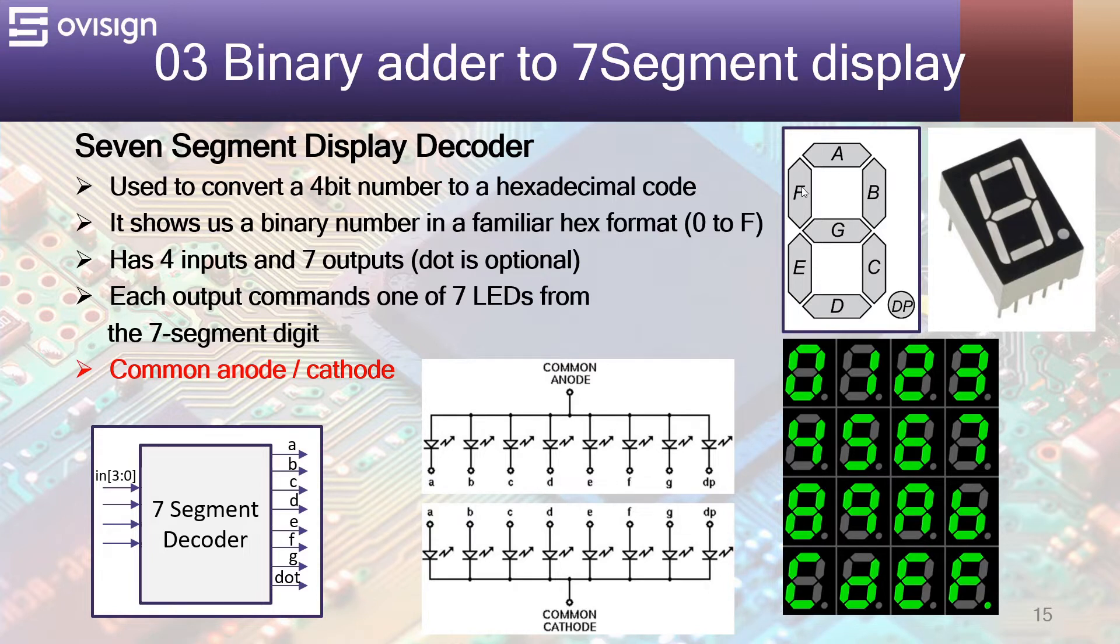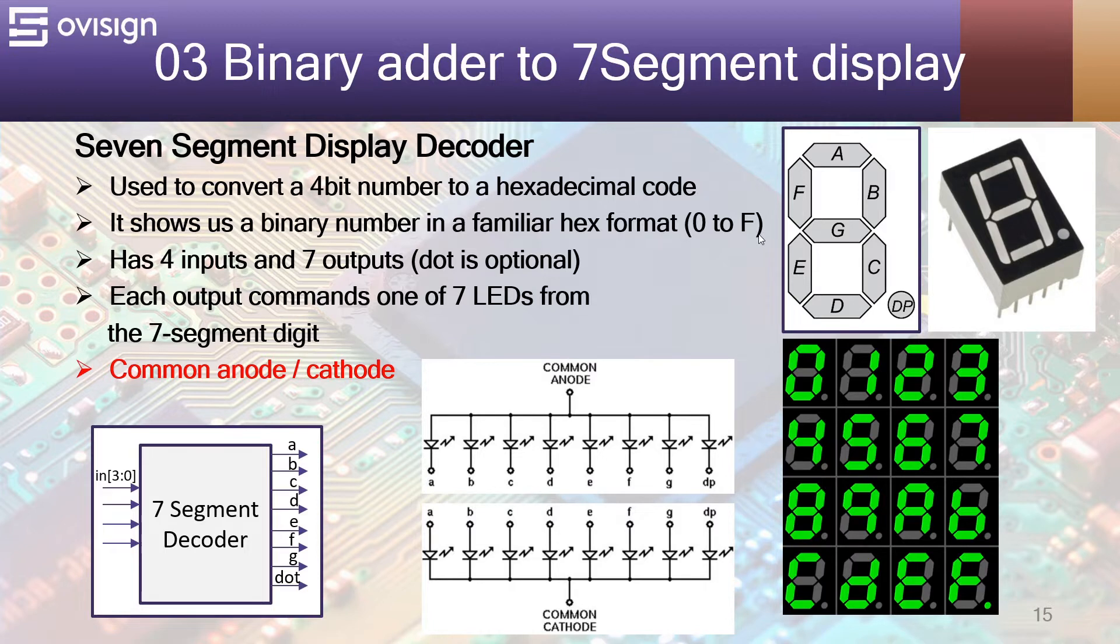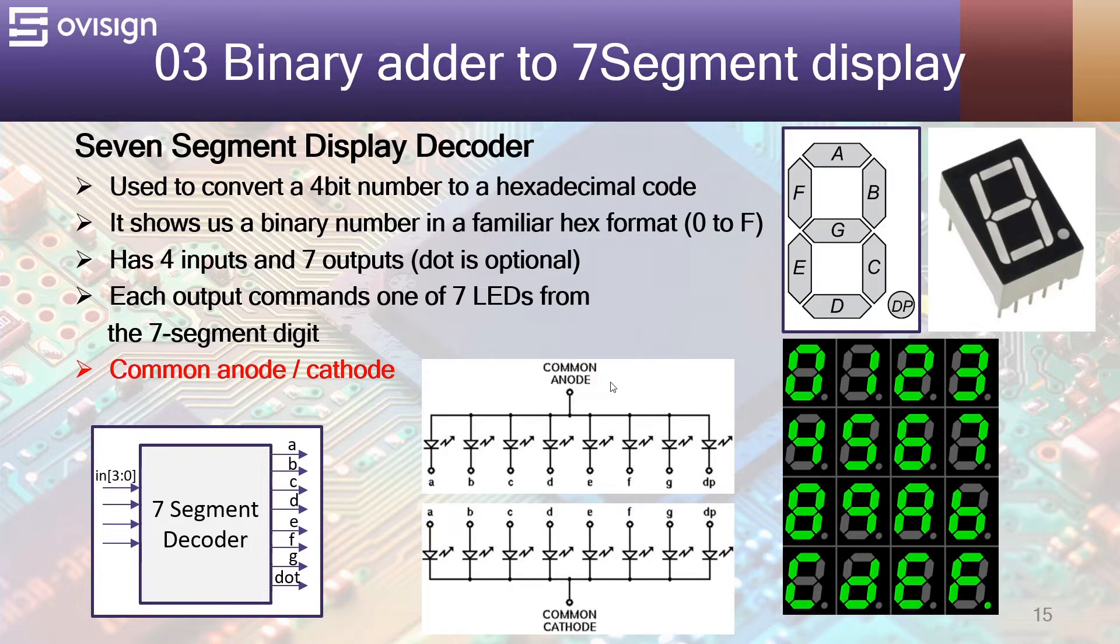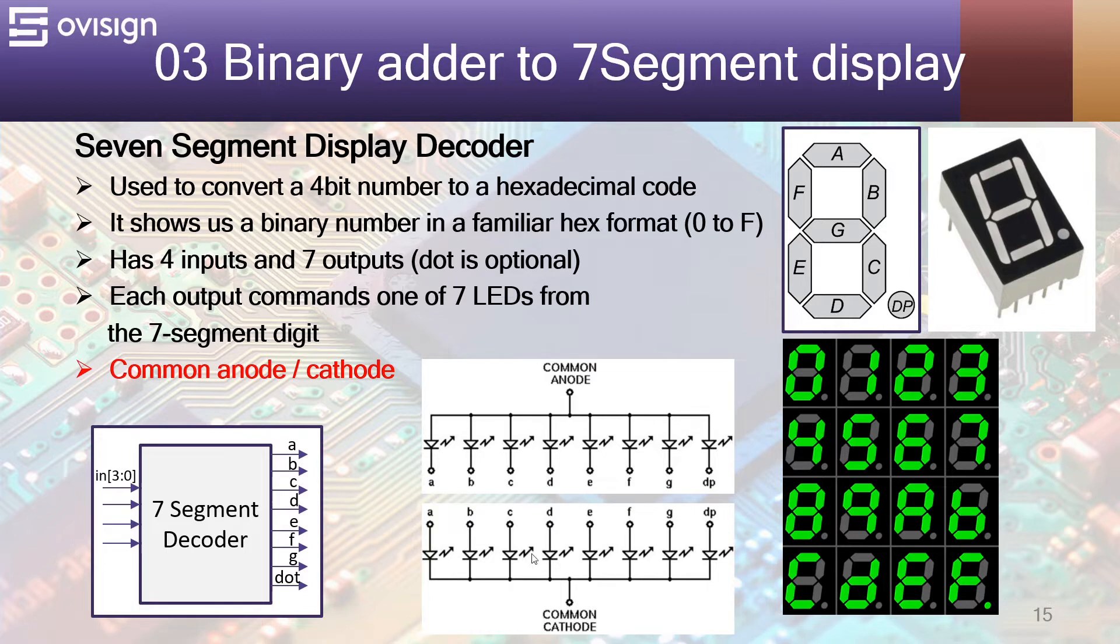These LEDs are also named from A to G in a clockwise manner. The LEDs from a 7-segment are usually connected in two configurations. We may have a common anode or a common cathode. In common anode, we have the common VCC and different ground pins. And in common cathode, we have different VCC and common ground pin.